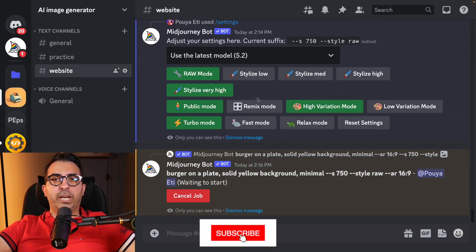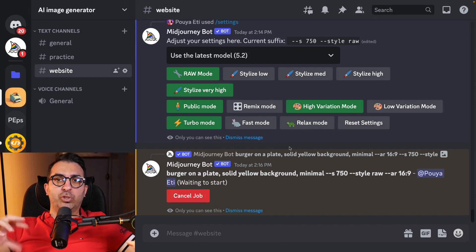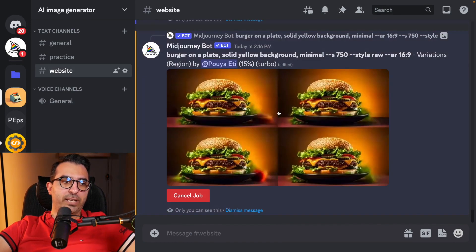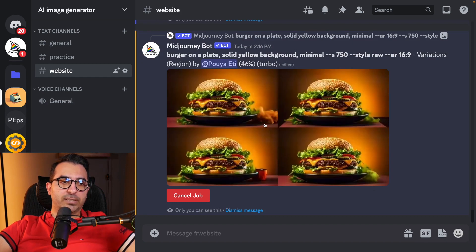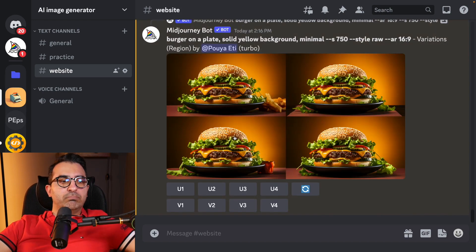I'm going to select these two parts, and when done I'll click Submit. MidJourney will create four new variations of the same image but will change the parts I selected. If you pay attention, it is working on the left and right sides of the image. It will be ready in a moment — on its own it tries to create different ideas.